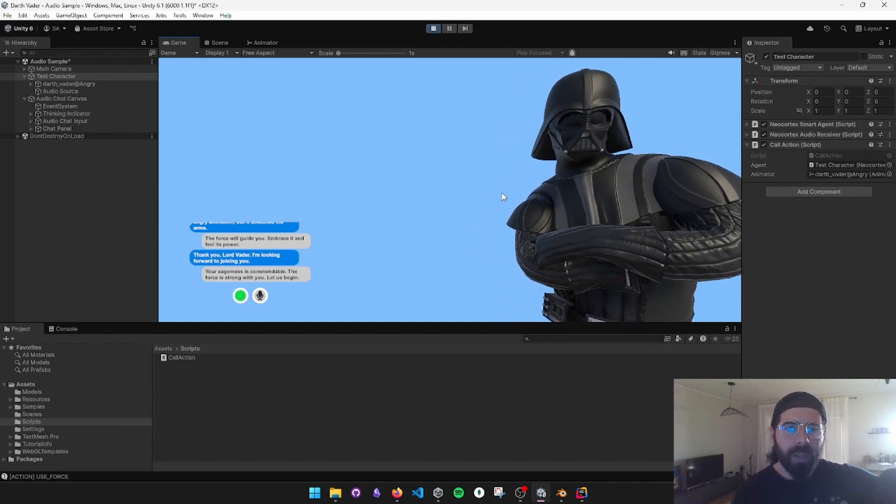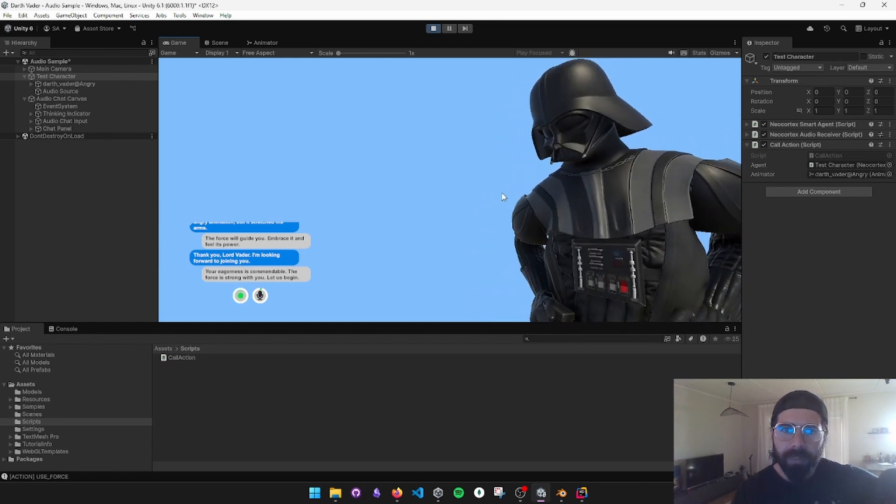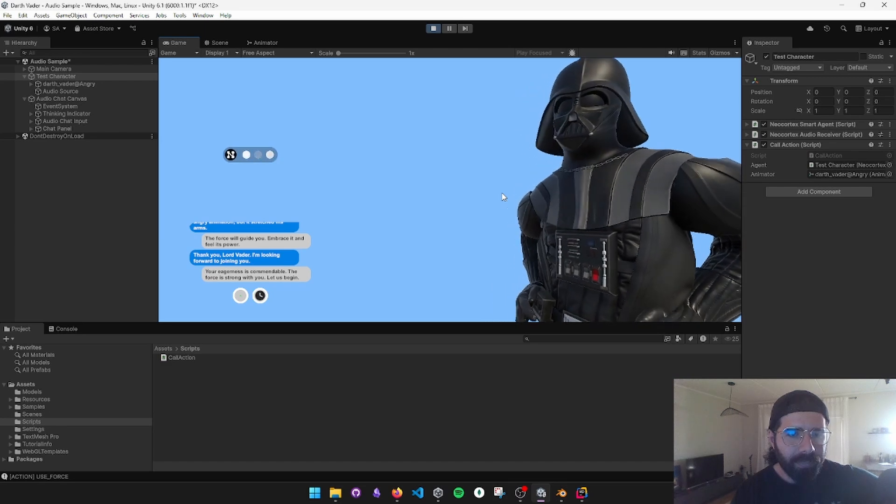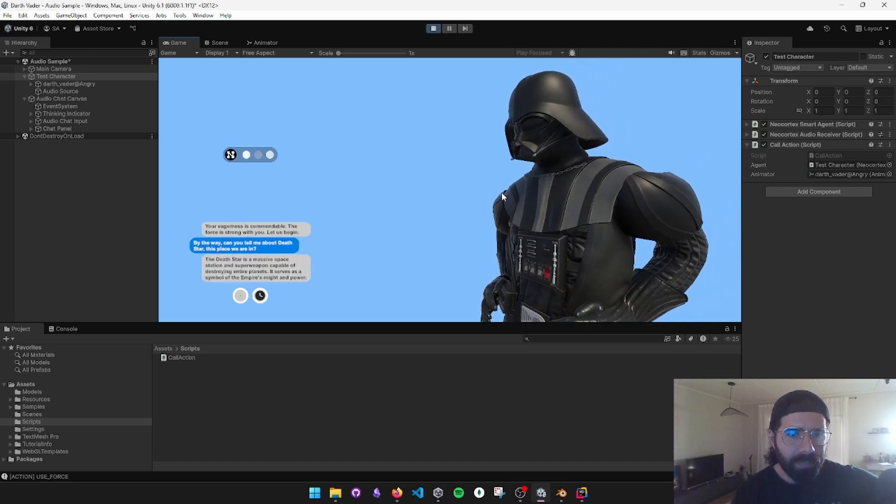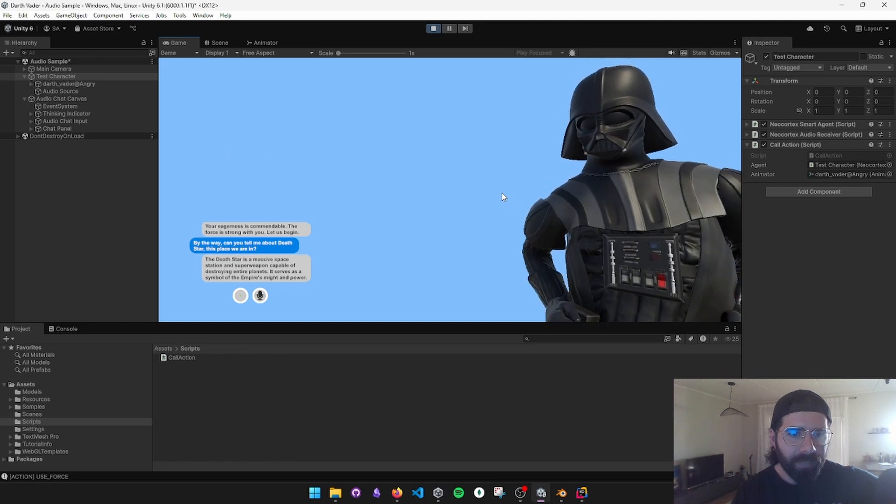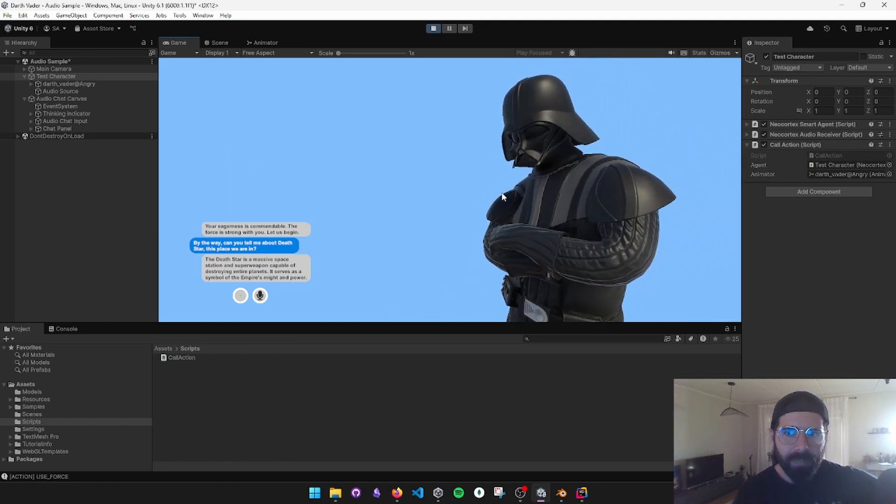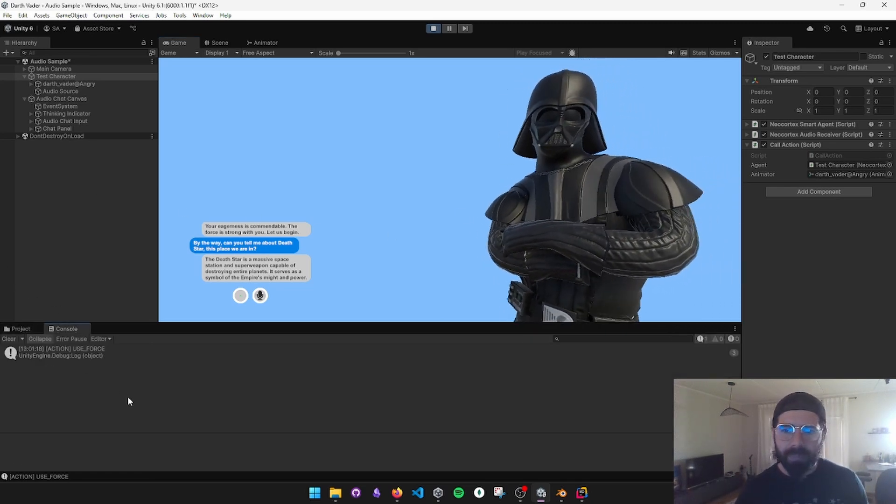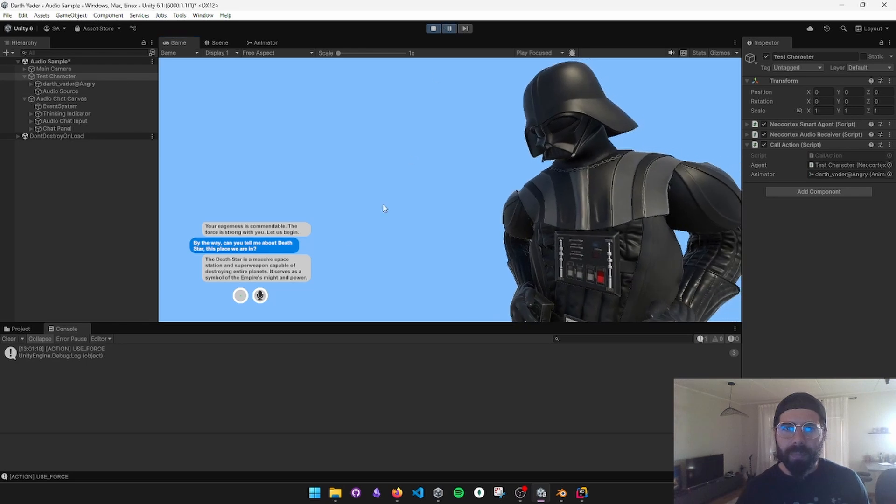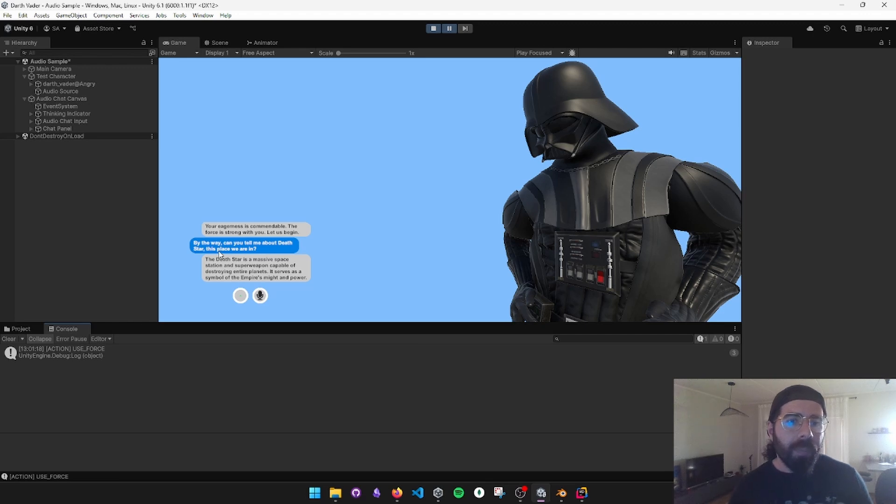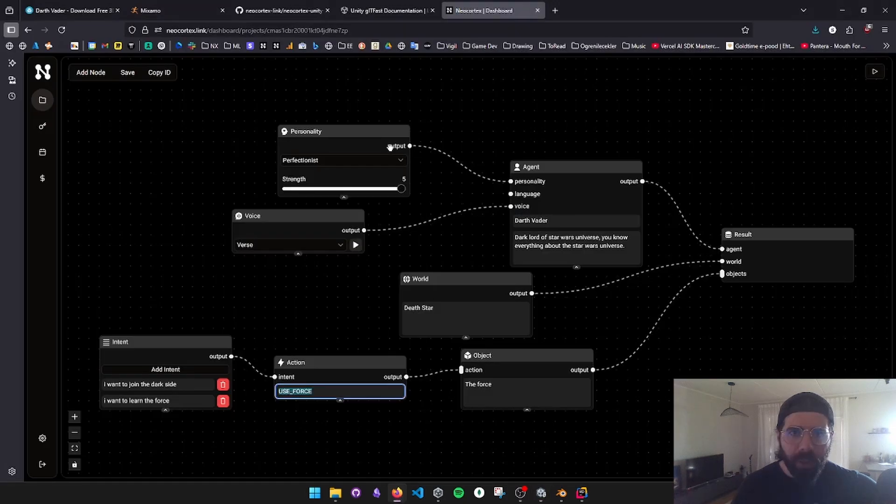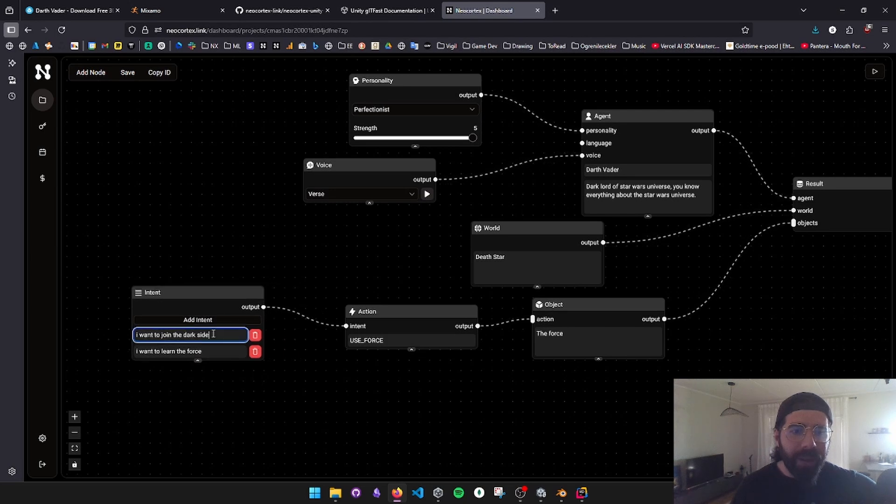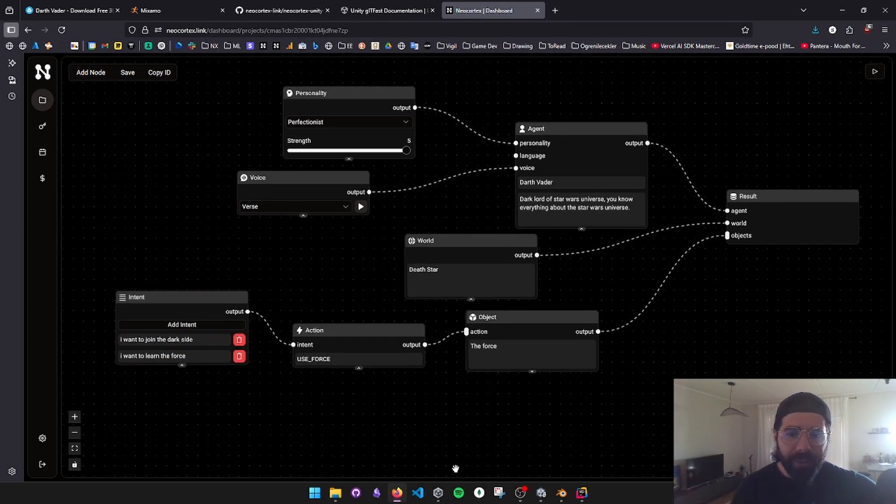By the way, can you tell me about Death Star? This place we are in. The Death Star is a massive space station and super weapon capable of destroying entire planets. It serves as a... I do not know what is going with this screen, it's weirdly flickering. Some Unity mess up again. But yeah, every time we mentioned the force, it triggered it three times. So the animation played when we want to join him or join the dark side. It takes it as a call to action and sends us this.